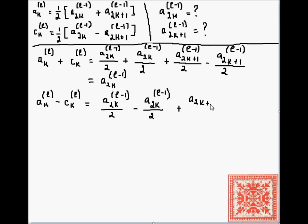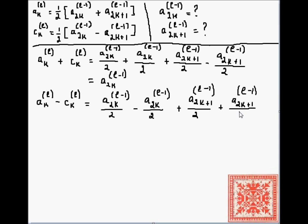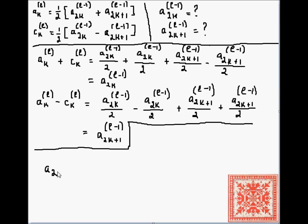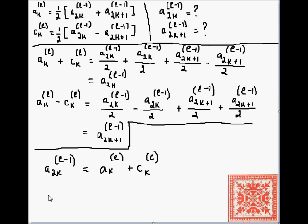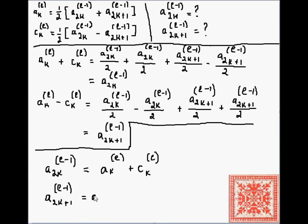Subtracting the corresponding columns gives us the formula for a_(2k+1) at level l minus one. So the first formula gives the even-placed coefficients at position 2k, and the second formula gives the odd-placed coefficients at position 2k+1 — both at level l minus one.